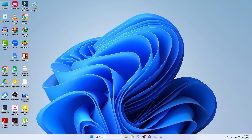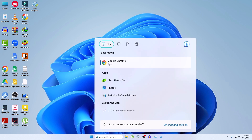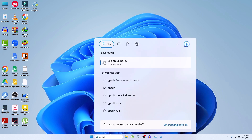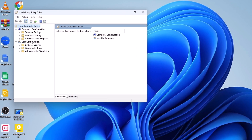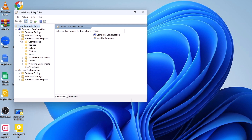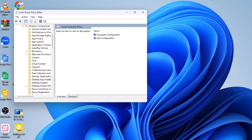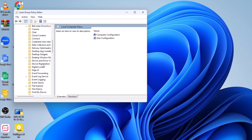Now go to your search bar and search for 'gpedit' or 'Edit Group Policy' and open it. Go to Computer Configuration, then click on Administrative Templates, then Windows Components. Scroll down until you find Microsoft Edge.